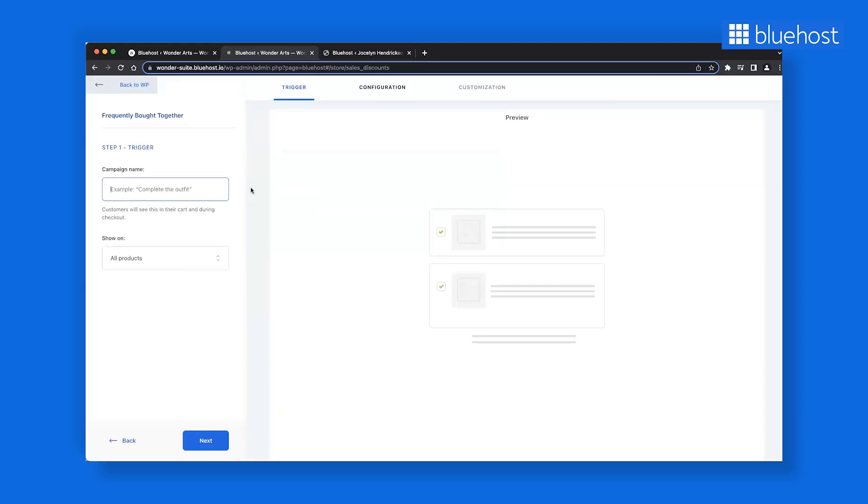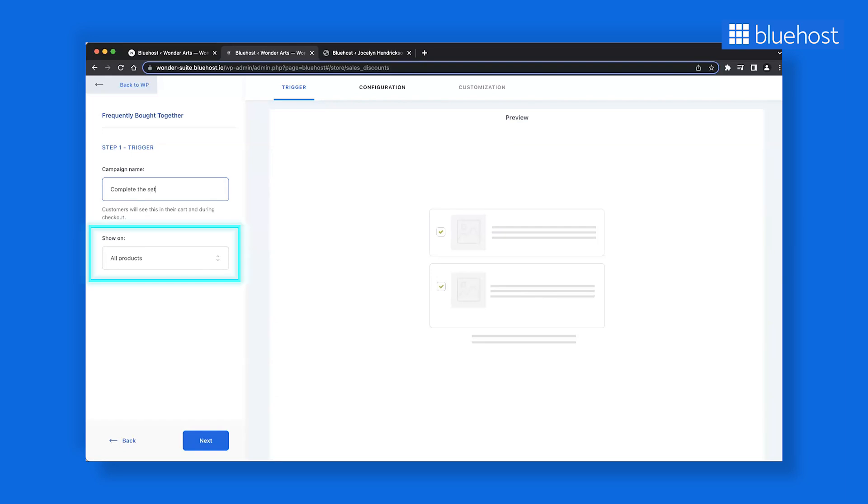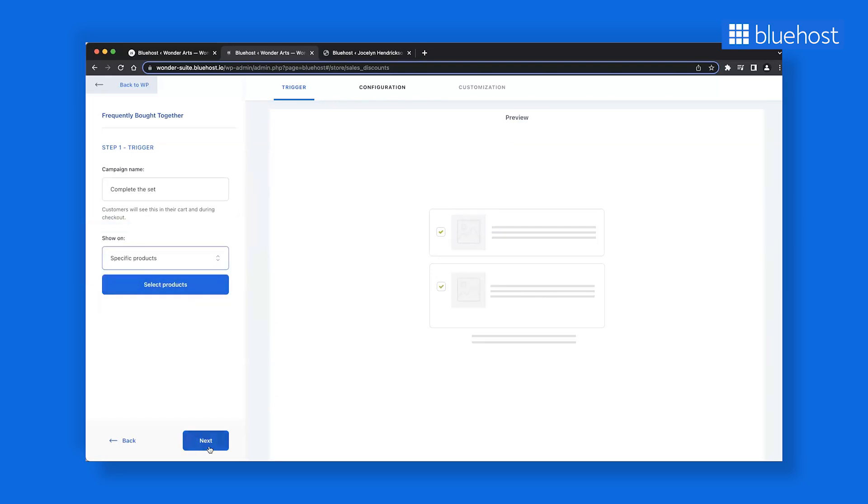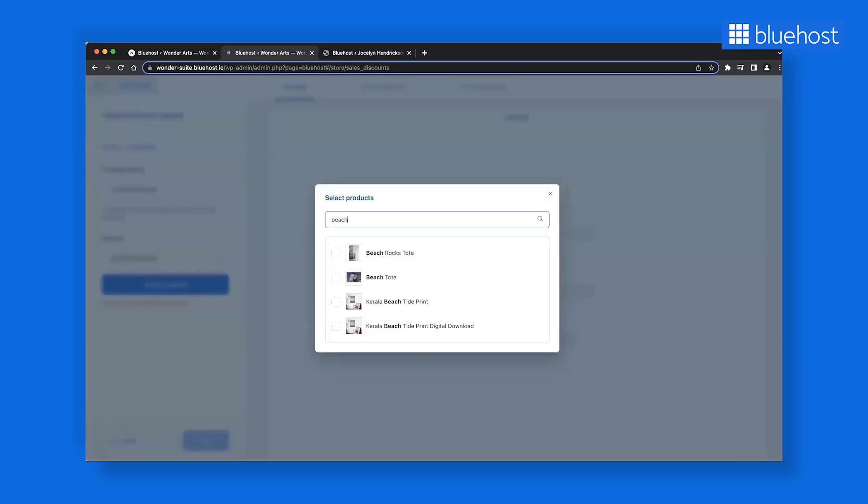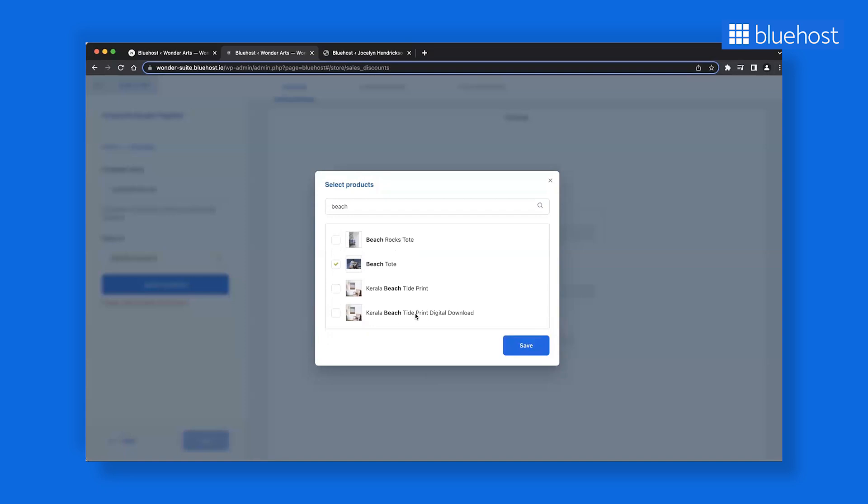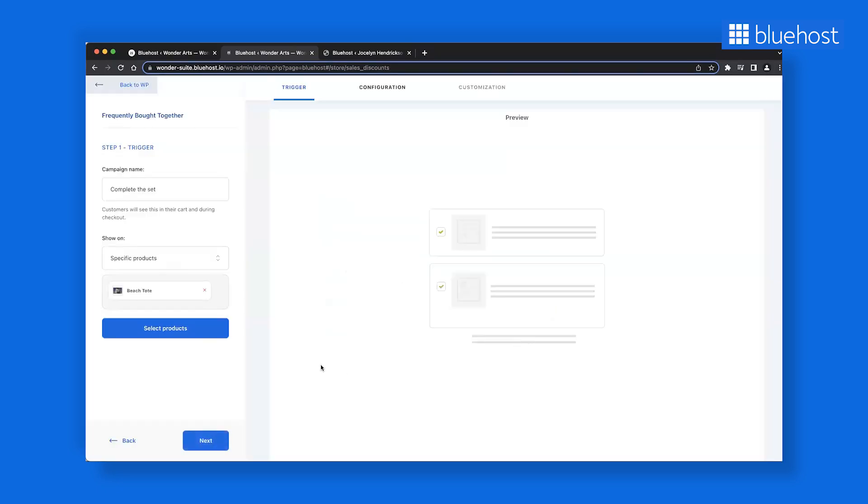You'll be seamlessly redirected to the Frequently Bought Together campaign page. Here, you can add a campaign name and decide how to select products. For now, let's go with specific products. Select the products you wish to include in your campaign. Let's say we want to add Beach Tote. Click Save. Then, let's move on to the next step.